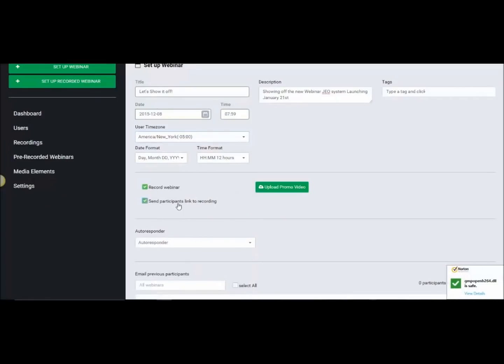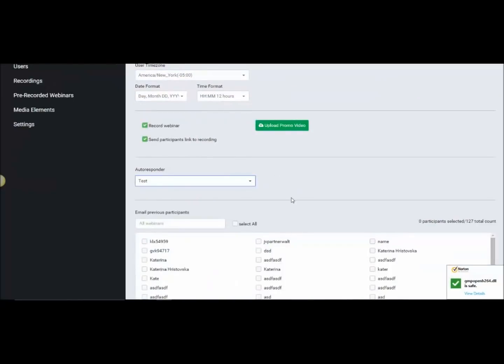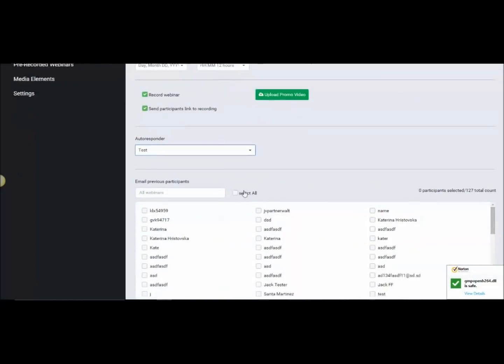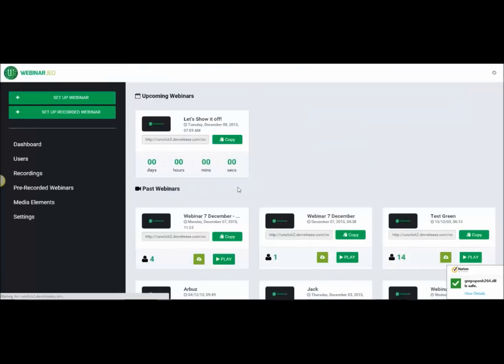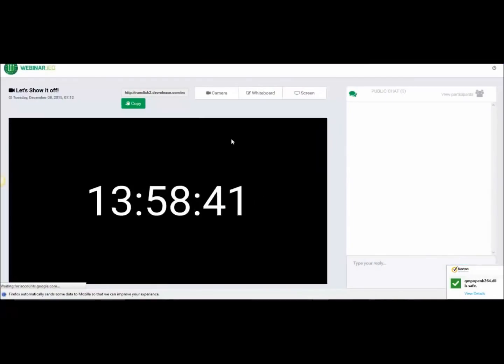Setting time zones, setting the time formats. Do we want to record the webinar as we go? We can also choose to send out to previous attendees, templates and that kind of stuff.